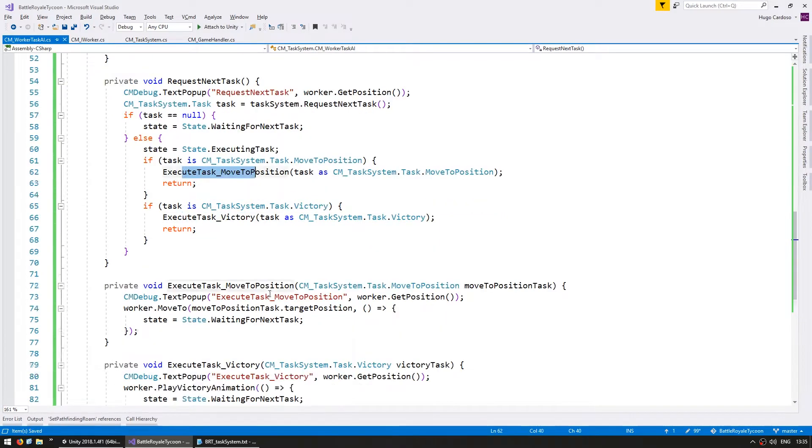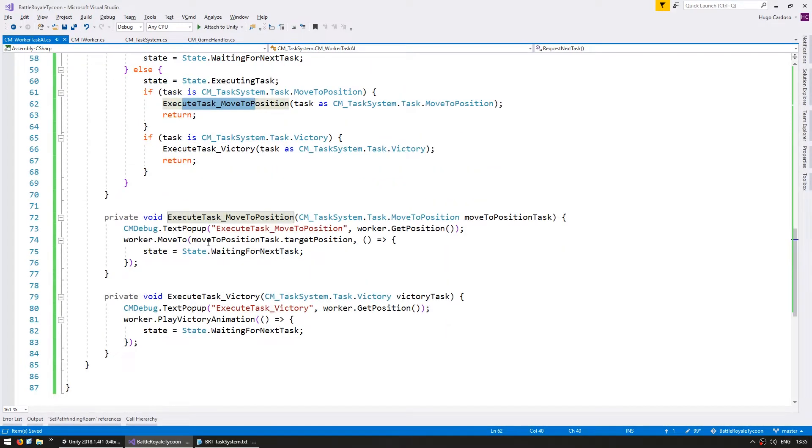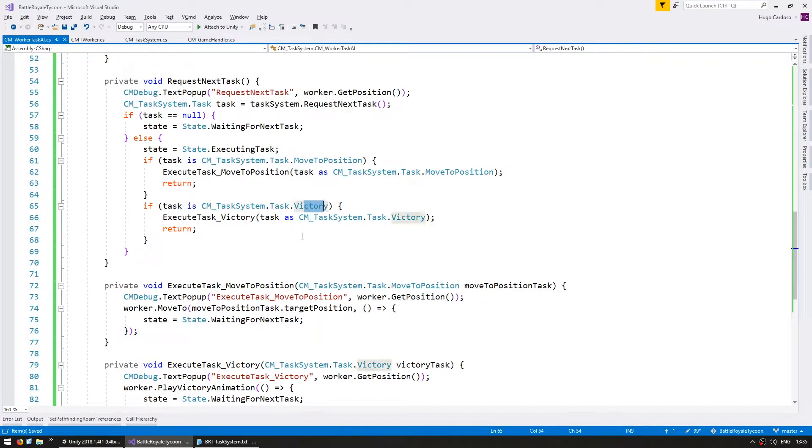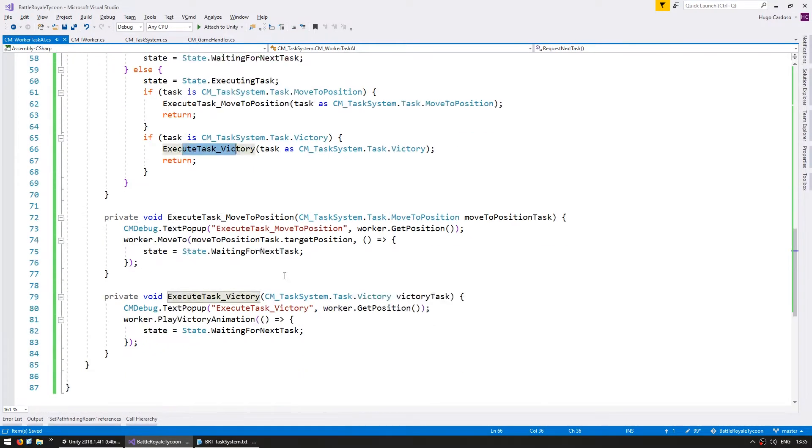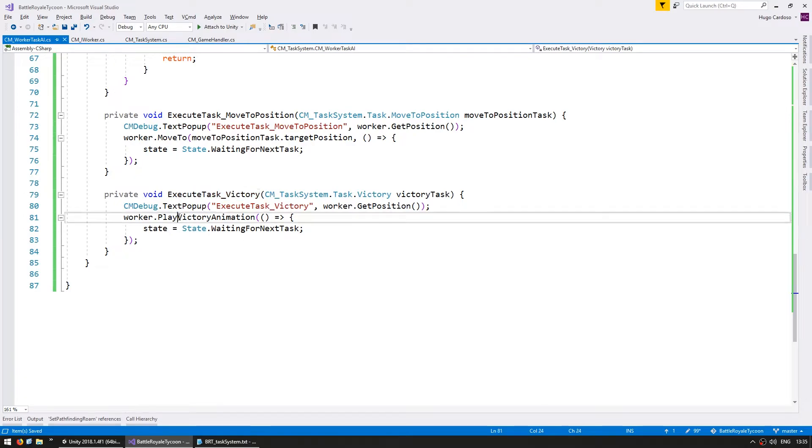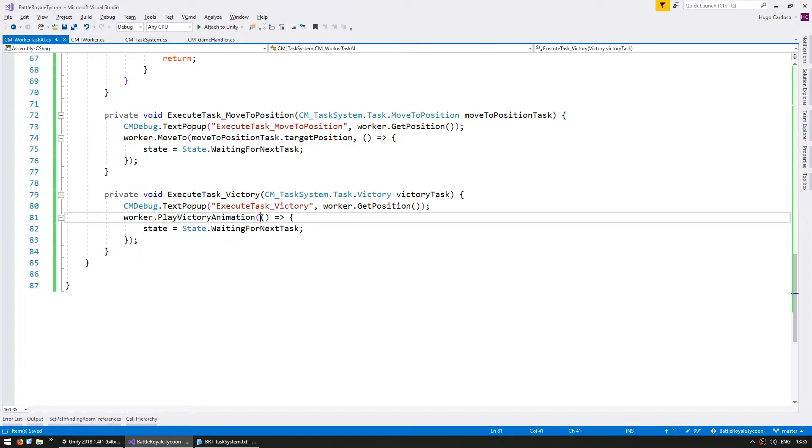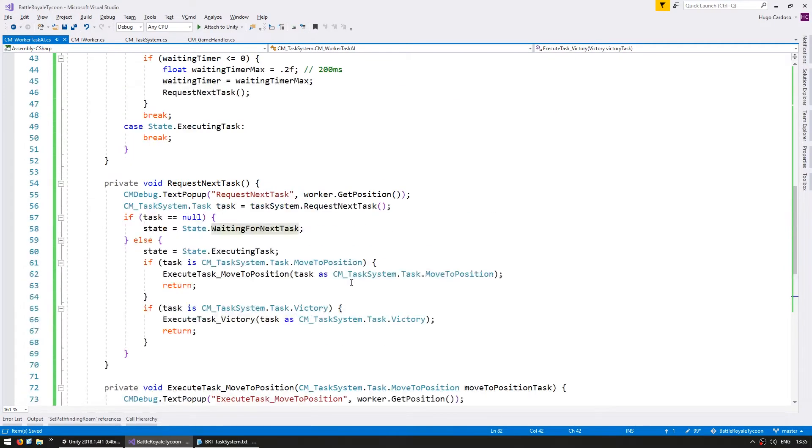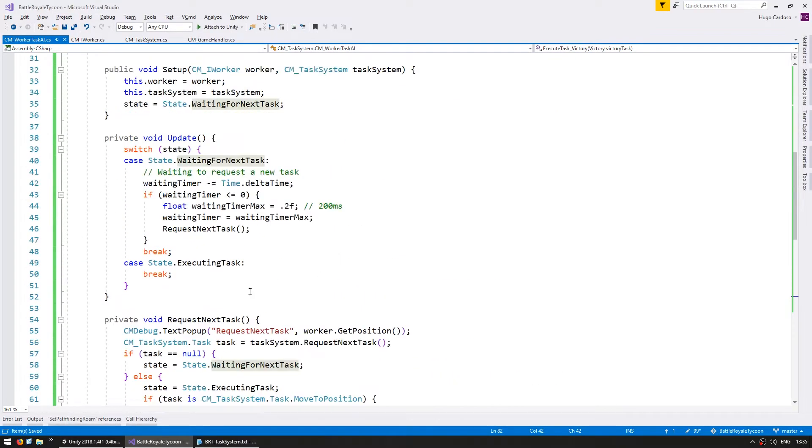If the task is a move to position task, then we execute this function, which moves him towards the target position. If the task is a victory task, then we execute it using this function. And in this function, we play the victory animation. When the animation is completed, it triggers this action, and this action simply resets him back to waiting for the next task, and so on and so forth.